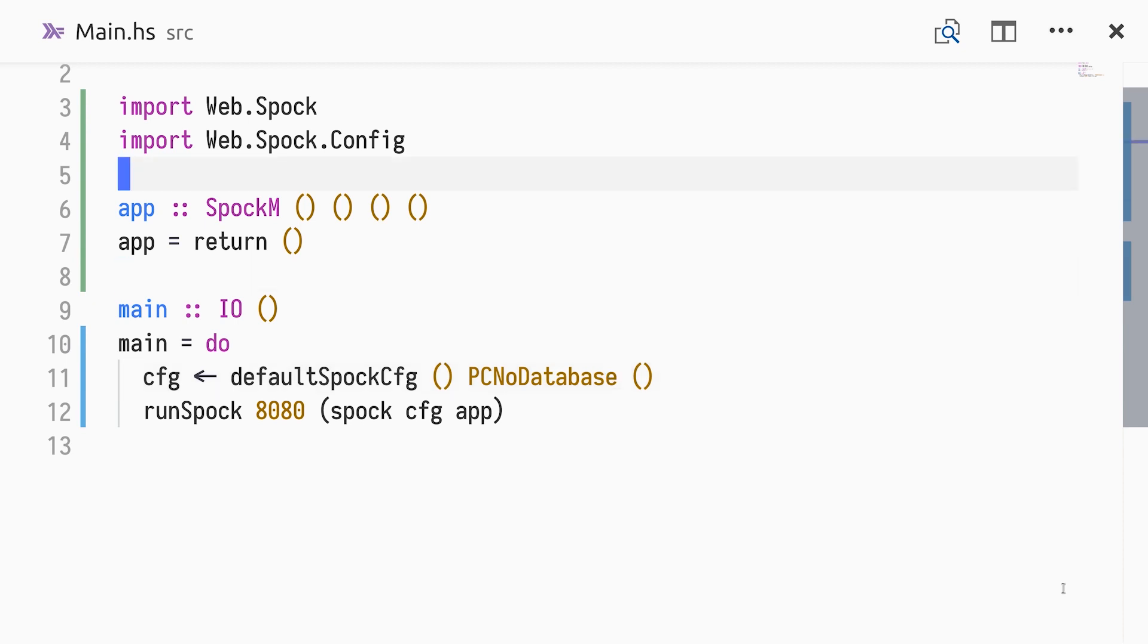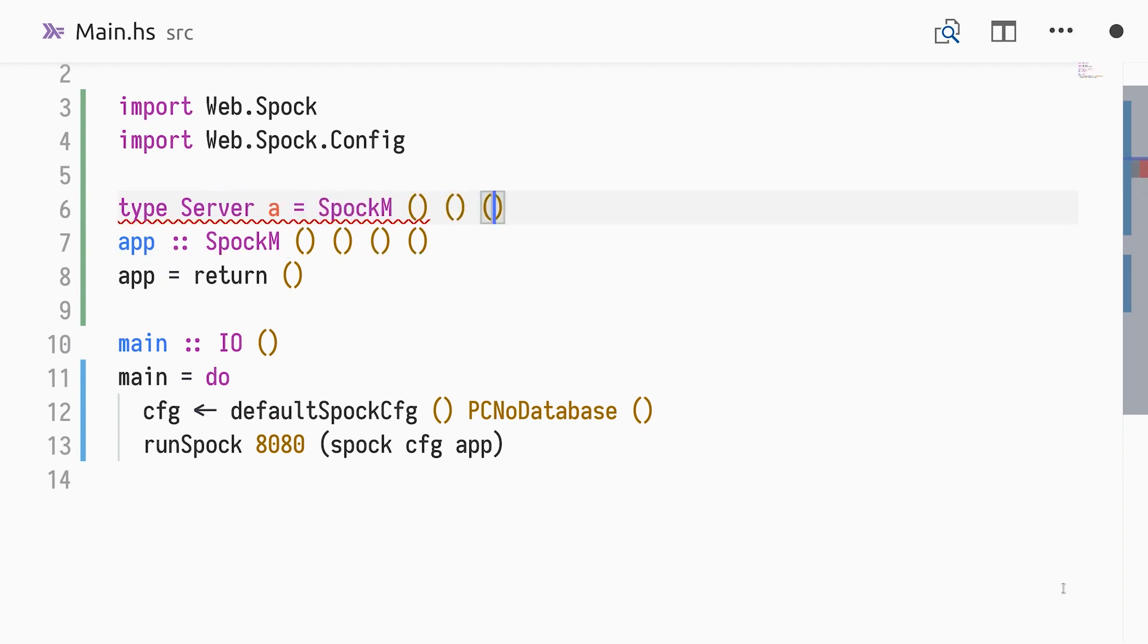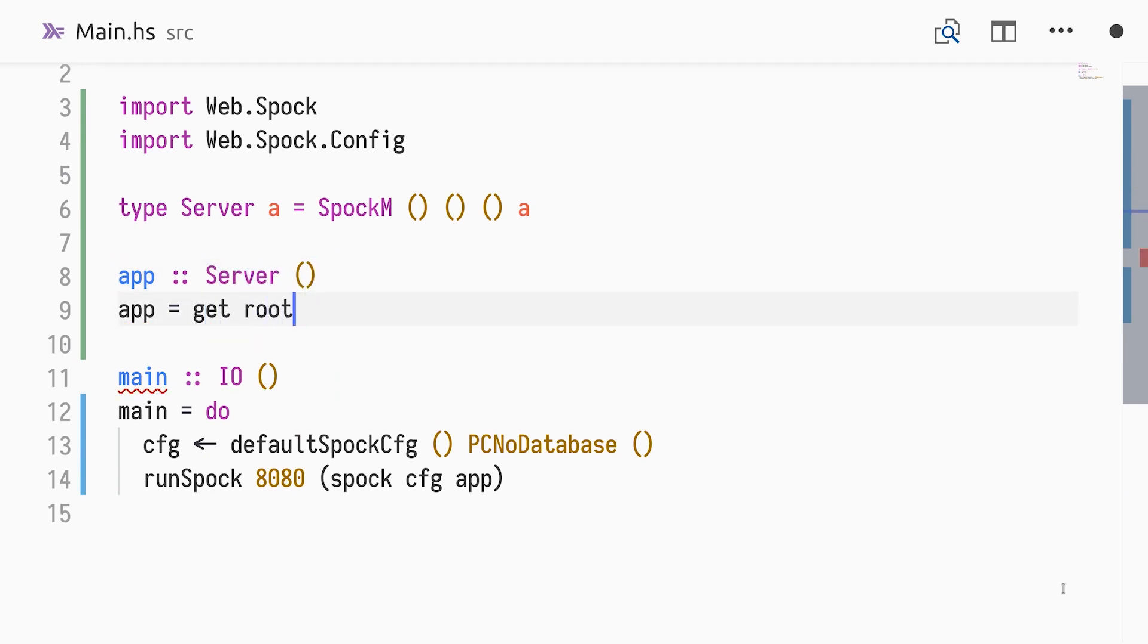Before we begin defining routes, we'll create a type alias for our application type to factor out the SpockM details. Server takes a single type argument A, the monadic return value type. We define a route for GET requests to the root path, responding with a text greeting.